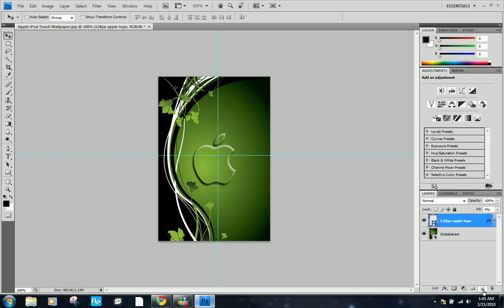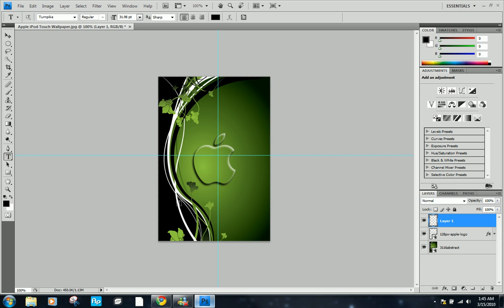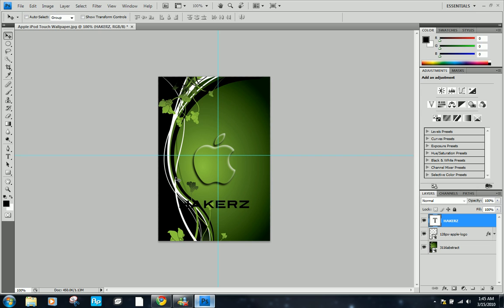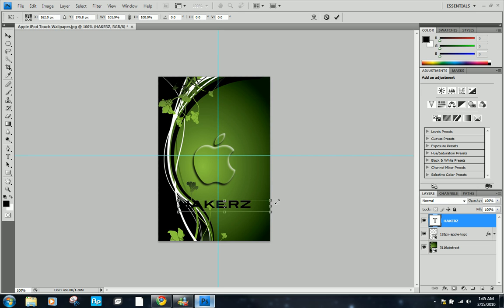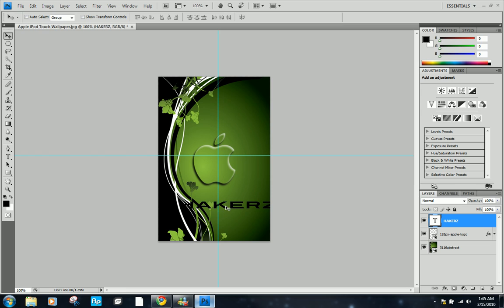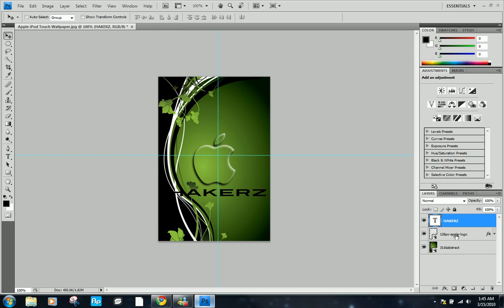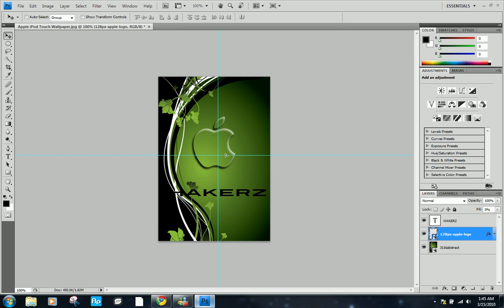Now we're just going to add some text. Make a new layer and click on the text icon and just make some text. Press control T to resize the text, enter, and then you should move it on top of here and move the Apple logo just a little higher. Just so that when you're on your iPod, you can see the slide to unlock here and this will be on top of that.